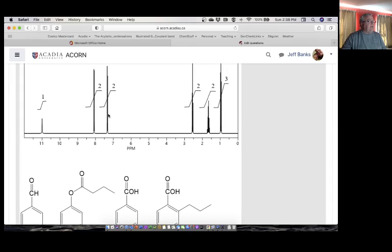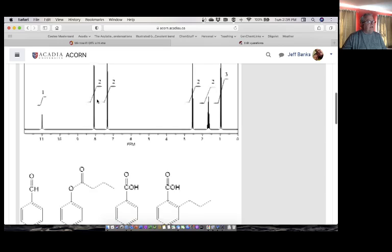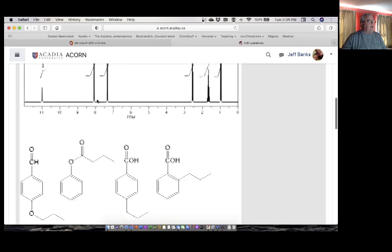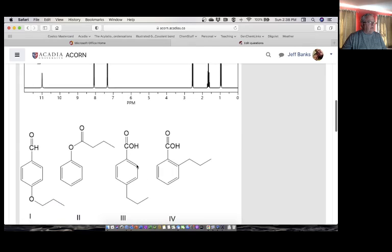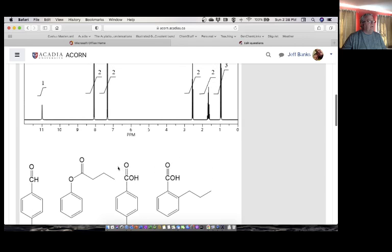The other thing that screams out at me is that in this aromatic region I have two signals. That means there must be some symmetry because I only have two signals. Each of these is a doublet — that may be a little bit hard to tell here, but if it's a doublet and I only have two, that means there must be some symmetry. The protons here and the protons here are the same, and this pair of substituted rings will give you two signals and two doublets. So that coincides with that.